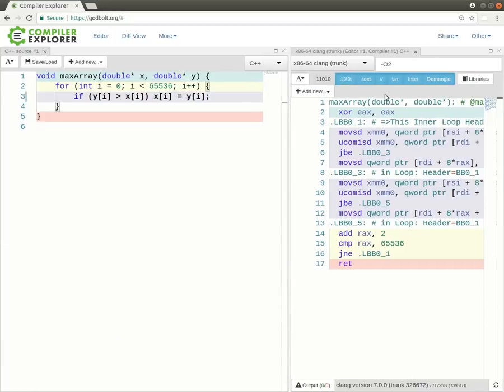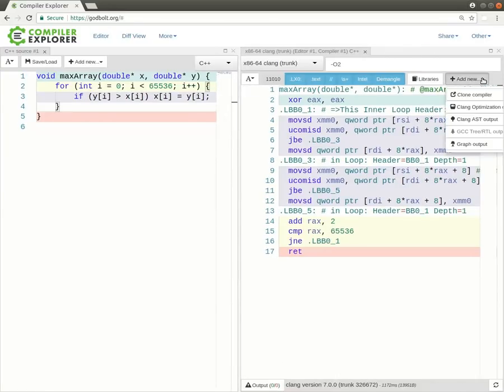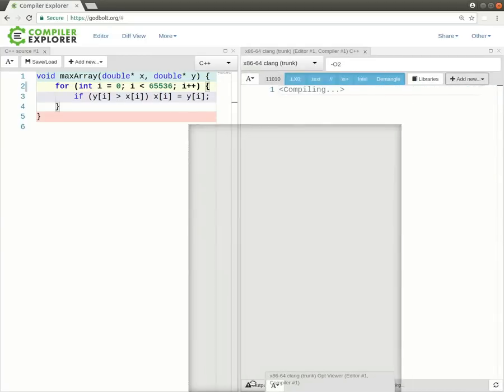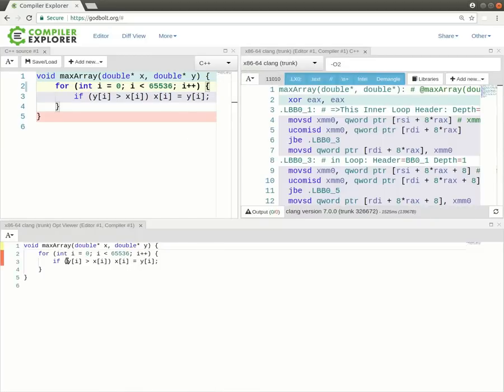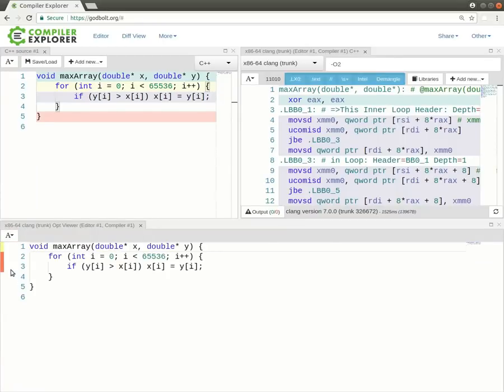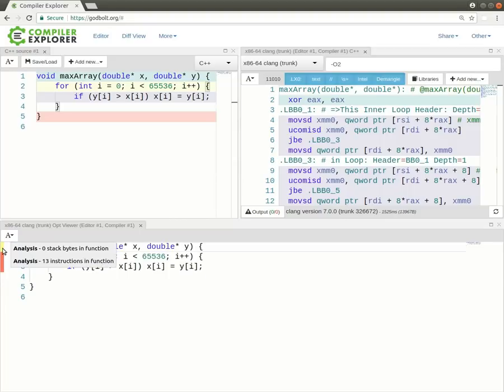There's also the OPT view, let me just move this back. And we have the Clang optimization view and I will put this at the bottom in this case. This shows the code again, except it is annotated with these bars on the right hand side.